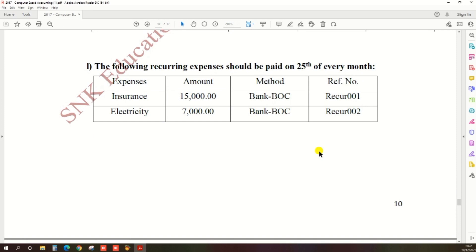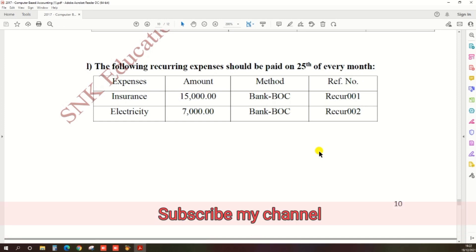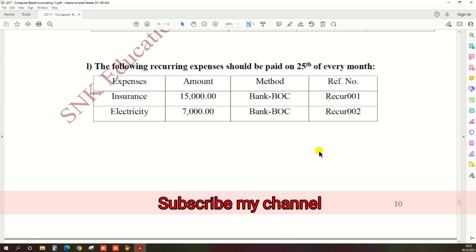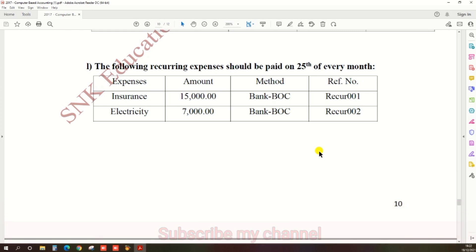How to create a recurring expense — every month, quarterly, or twice a year — you can create whichever you want. We are doing the 2017 computer-based accounting past paper of H&A, and there's a question: the following recurring expenses should be paid on the 25th of every month — first, insurance expense; second, electricity expense.